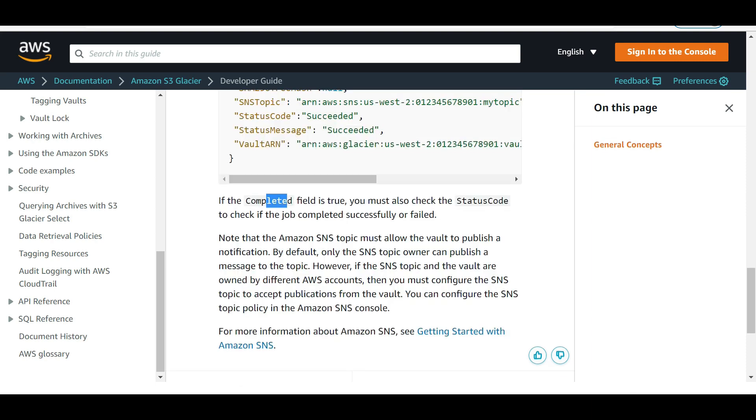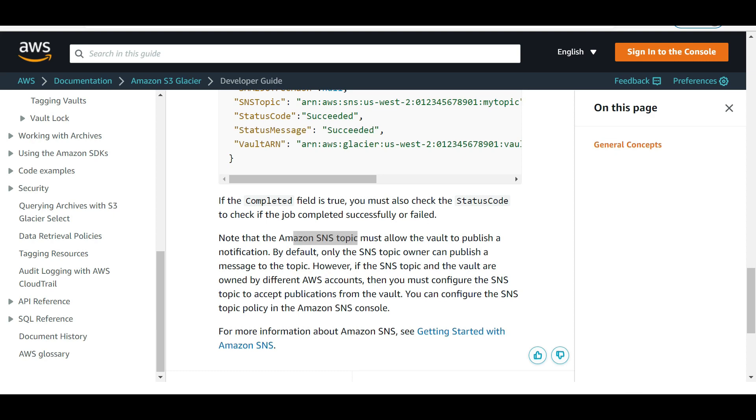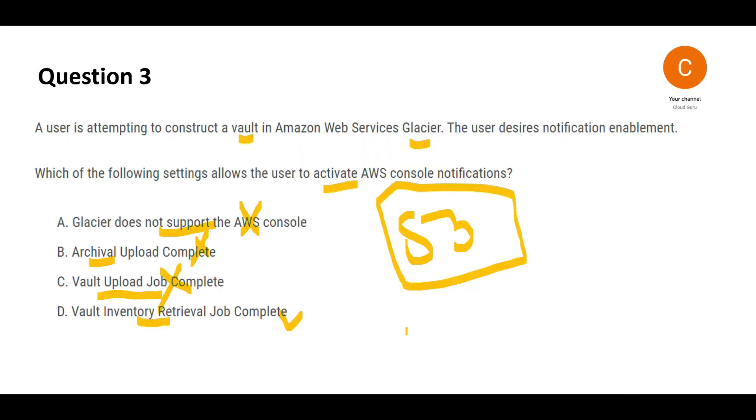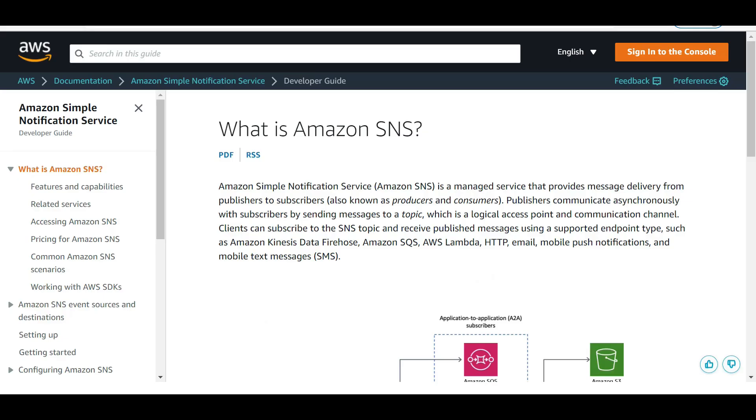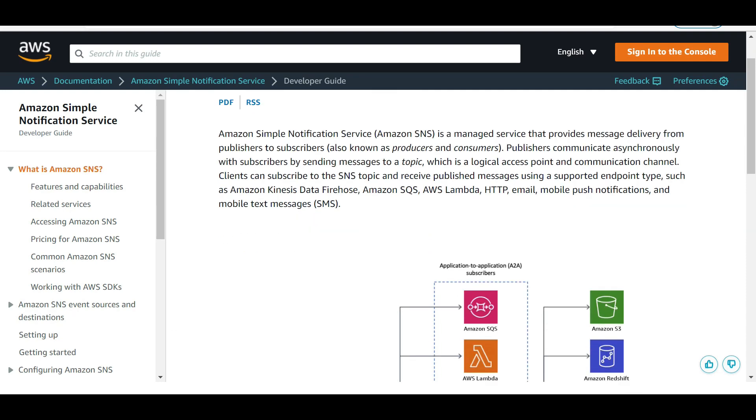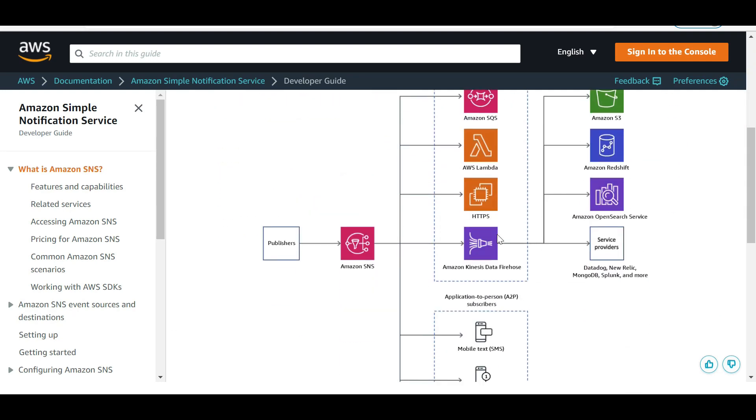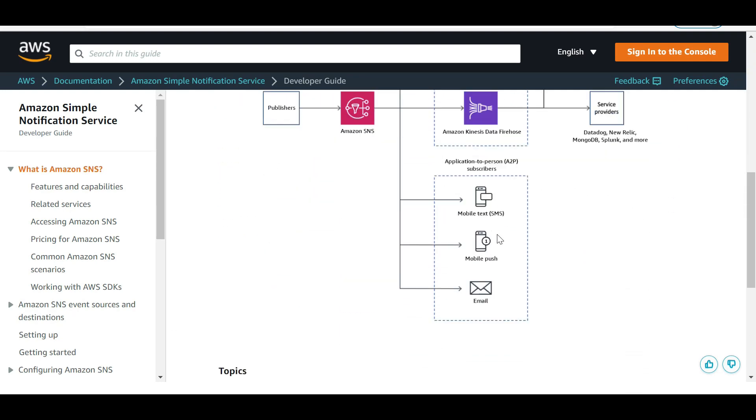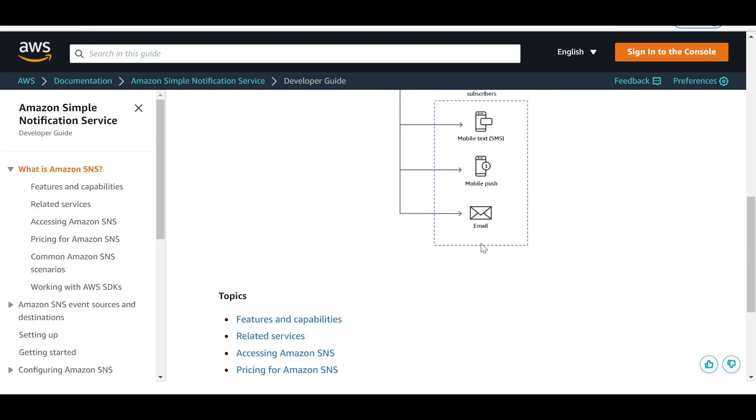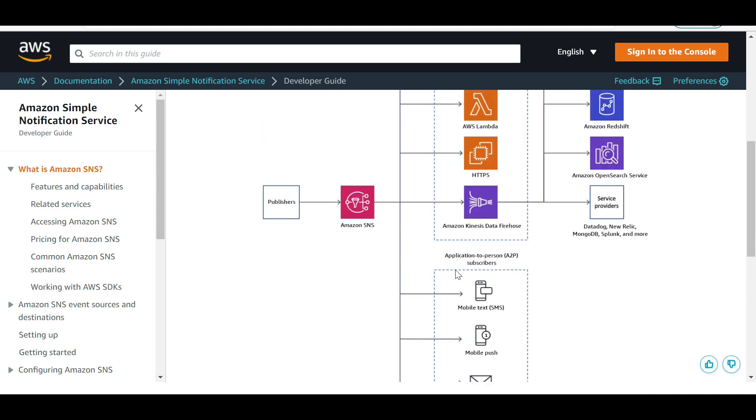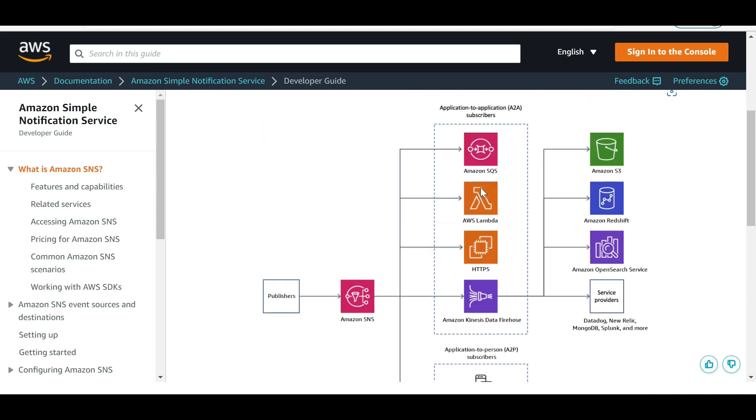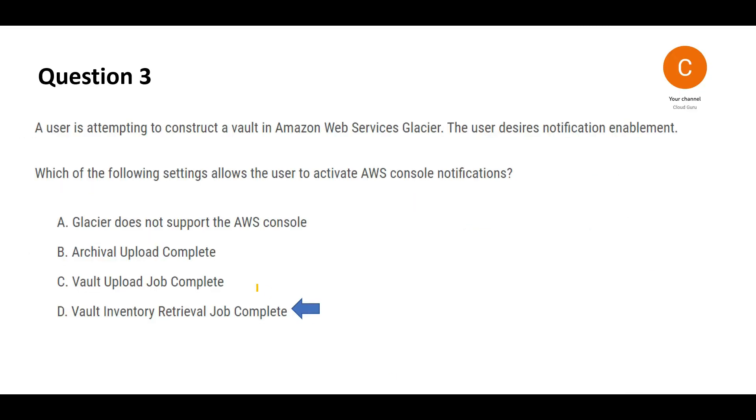This is the job that runs inventory retrieval. Once it completes, you get the status field and status code, then you can configure the SNS topic. Remember, any email in AWS is sent through SNS. This architecture is used across different services like Lambda, SQS, Redshift, S3 buckets, and so on. This is my final answer.